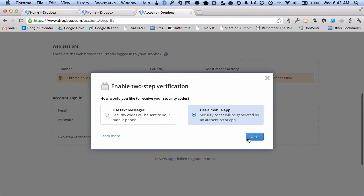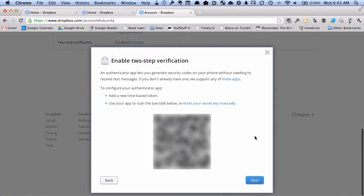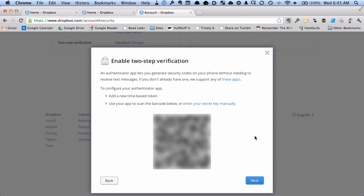And I'm going to hit next. And I'm going to just use my mobile app to scan this barcode. And I'm going to say next.